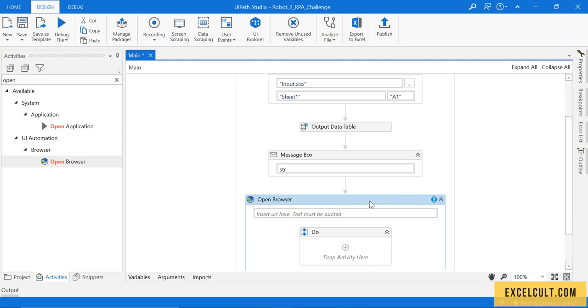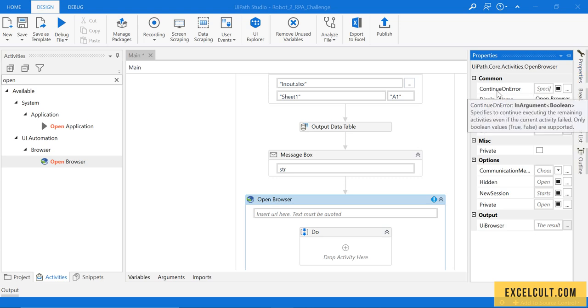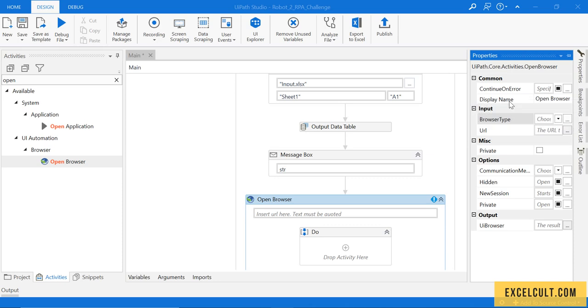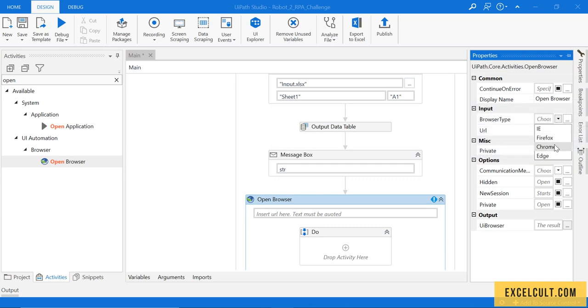There are few properties that we have to set before using it. Continue on error, which can be set to true or false, the display name, browser type. Because we have already used Chrome, let's go with IE.